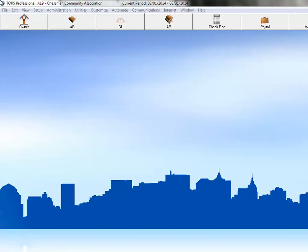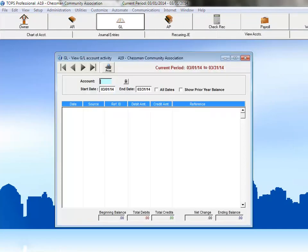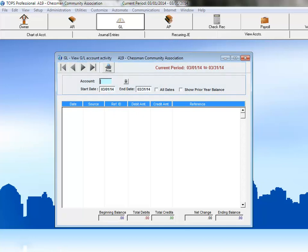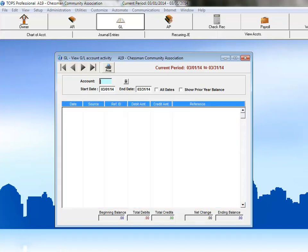To begin, we'll click on GL and then View Accounts. The GL View Accounts window is broken up into three sections. The top section includes your lookup and navigation along with your date ranges. The middle section is where your account detail will display. The bottom section displays all of your account totals.